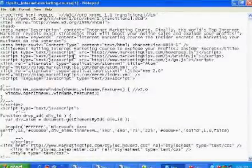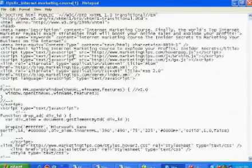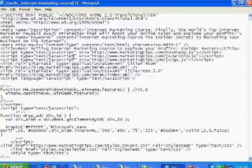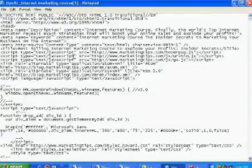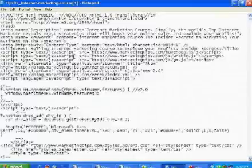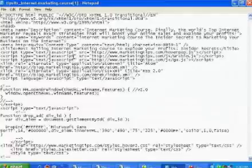When looking at your meta description tag, the number one thing is to start off with your primary keyword phrase — Google will look at that. We started off here with 'Internet Marketing Course,' which reconfirms what we're trying to optimize for. Then think about your main goal: getting people to buy and visit your website. Write a couple of sentences giving the biggest benefits of your website and enticing someone to click. For example: 'Finally, the world's top internet marketer reveals exact strategies that will boost your online sales and explode your profits.' Keep it under 200 characters, and always work with your most important information first.